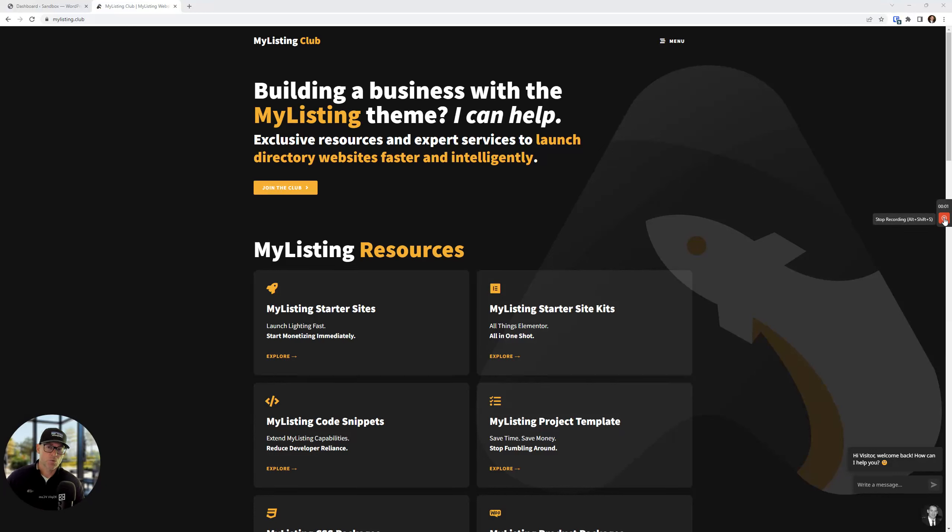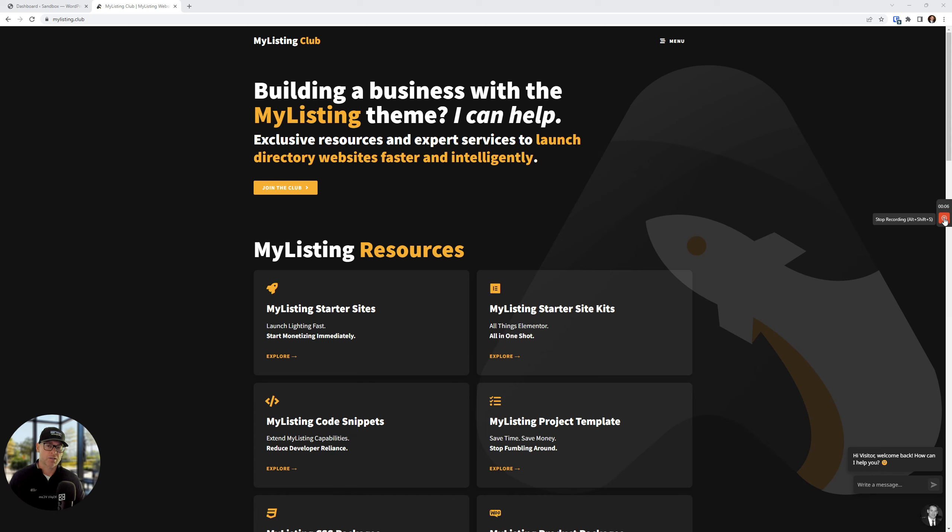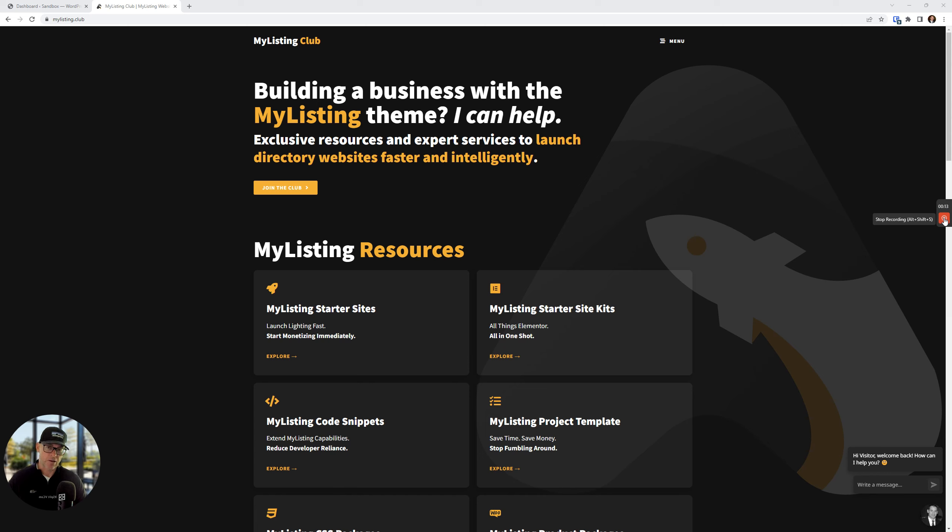Hey, what's up guys? It's Ryan from My Listing Club. In this video, I'm going to introduce you to a new add-on from My Listing Club, and it's called the Flipping Boxes Listing Counter. I know it's a bit of a mouthful, but I think it is an accurate title for what this add-on does.